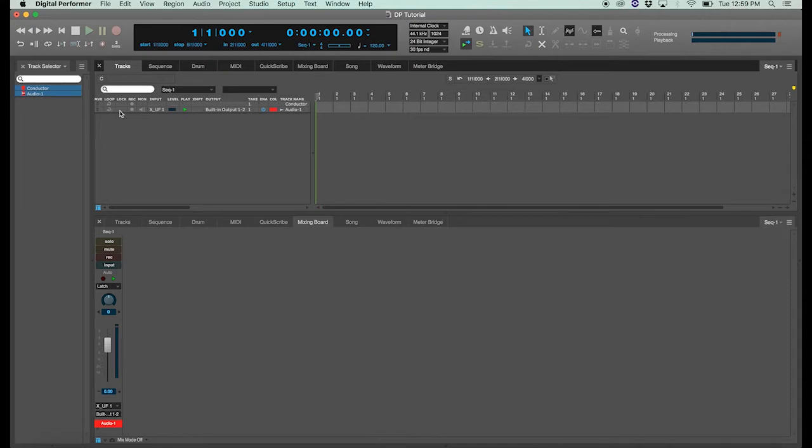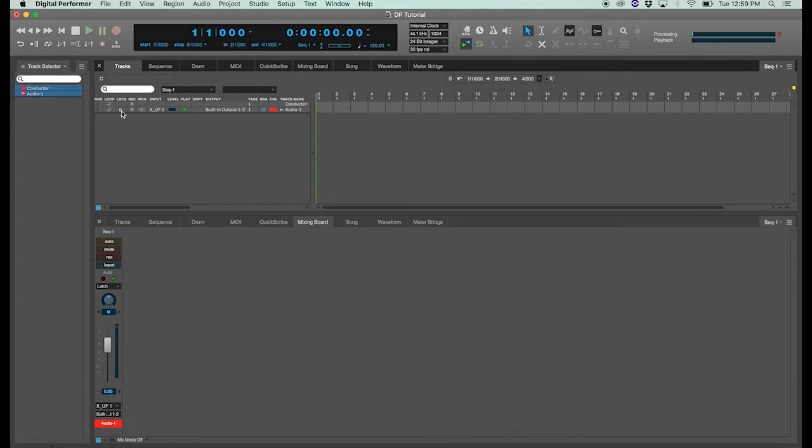Next is the lock button, which allows you to lock the track so that you can't edit it or make any accidental changes once you have it the way you want. Following the lock is the record button. This arms your track to enable recording.